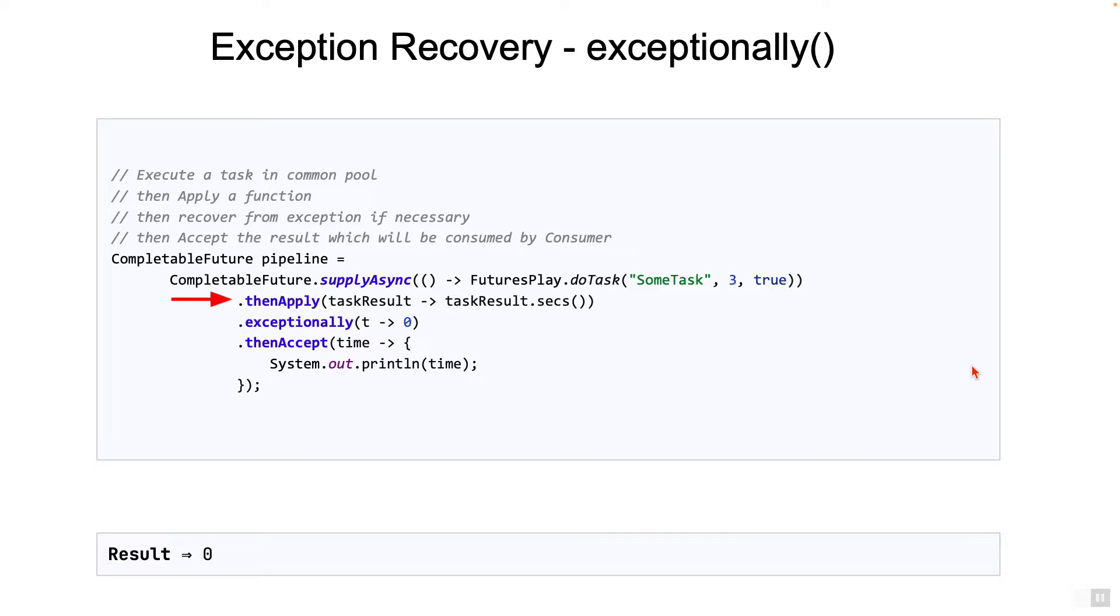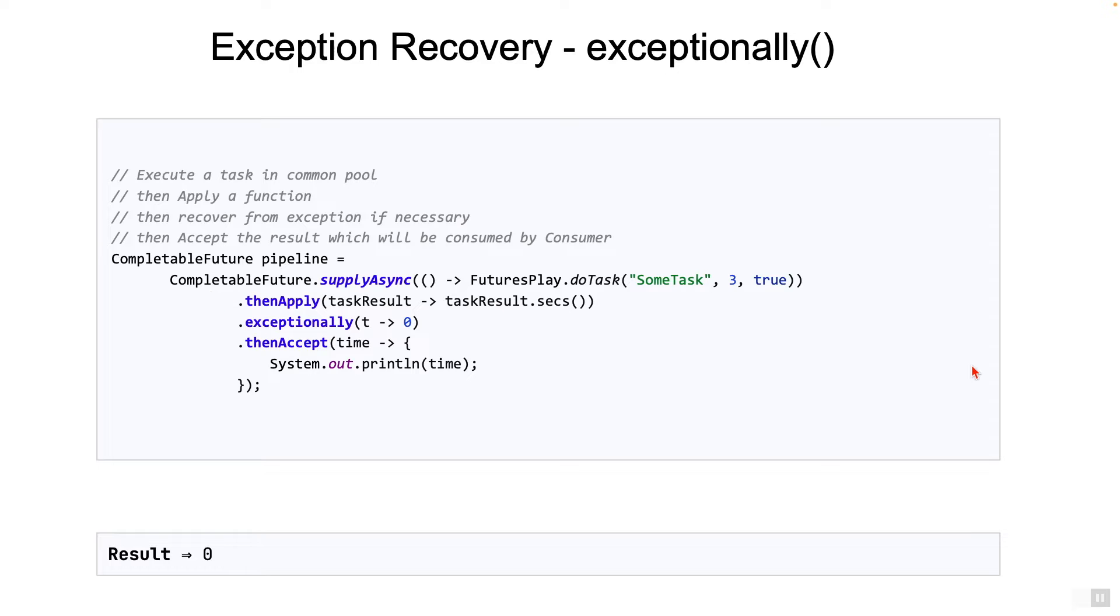But in many cases, the function might not be returning an object, but a completable future. When would that happen? Maybe you are calling a library which returns a completable future, and you want to use that library. Whatever the reason may be, that's when we use thenCompose.